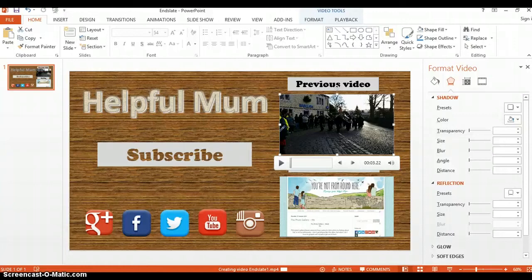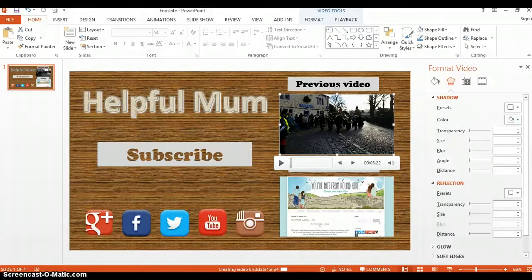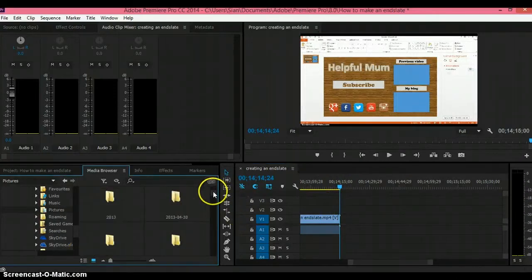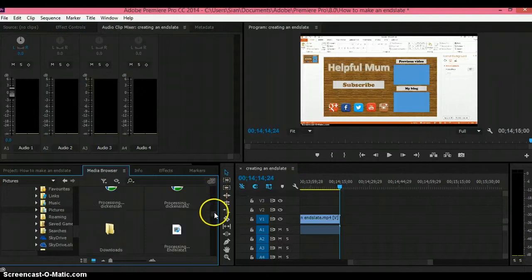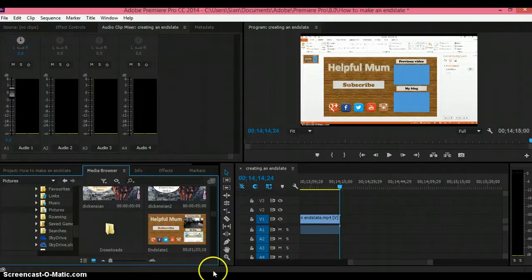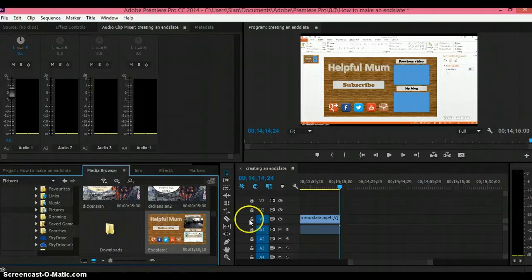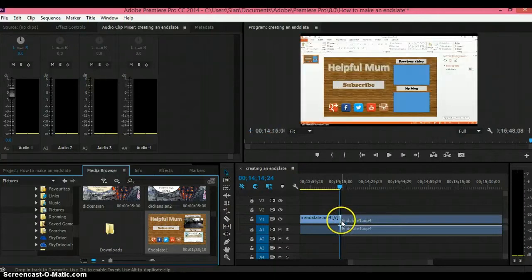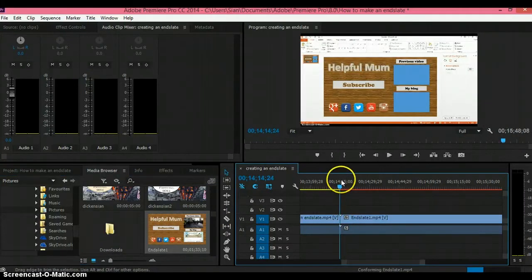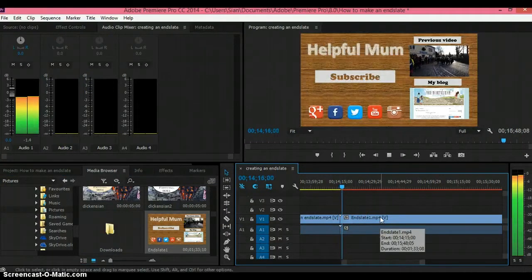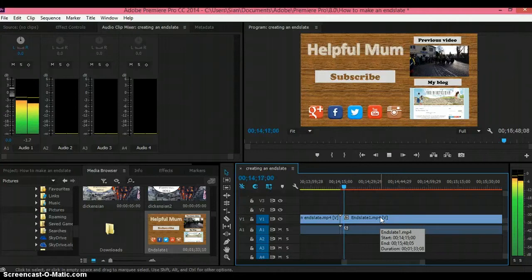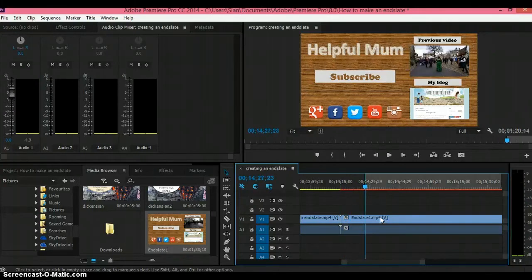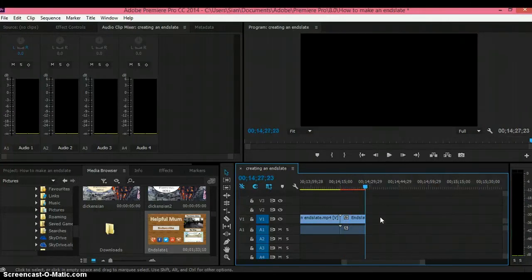So now you need to simply pop this into your video which you're making. Obviously I am currently making this video, so I'm just going to pop this end slate at the end of this video and check that it's working and the video is playing on it. So that's exactly what I want it to do, but obviously I don't want to keep the whole video on there, so I'm just going to leave about eight seconds and chop off the end.